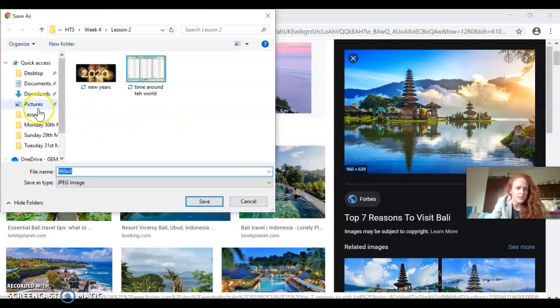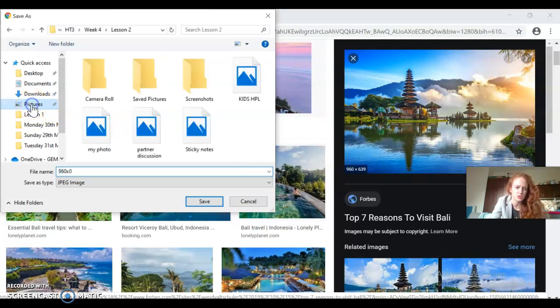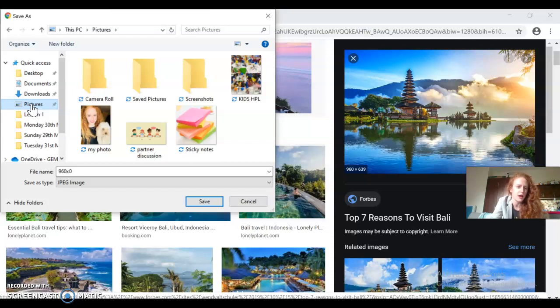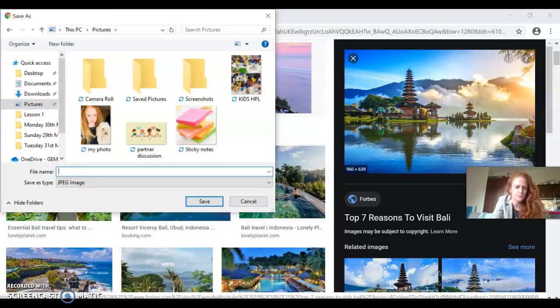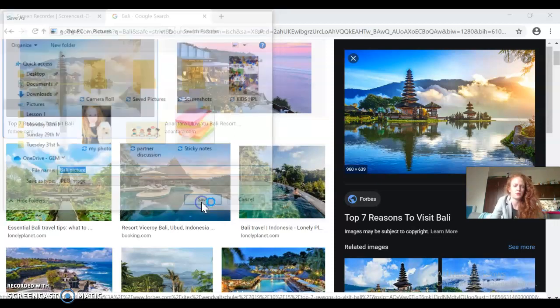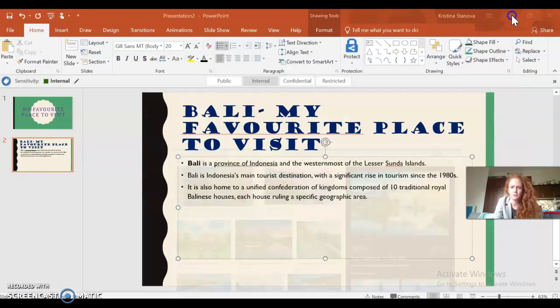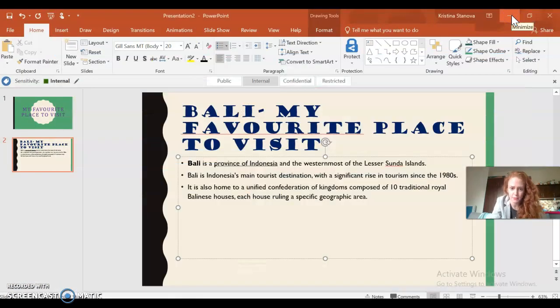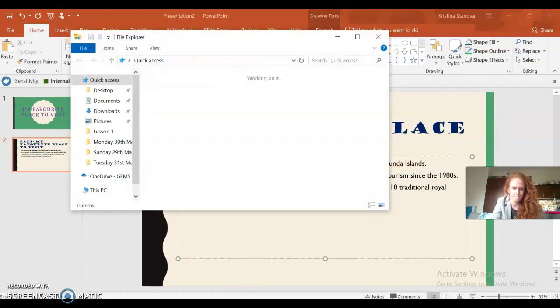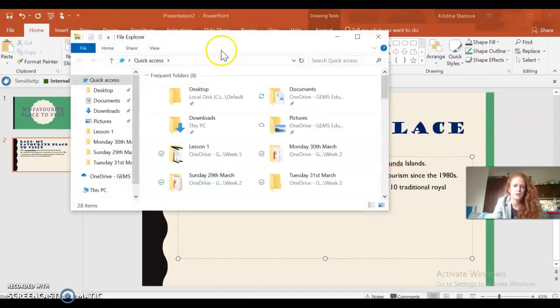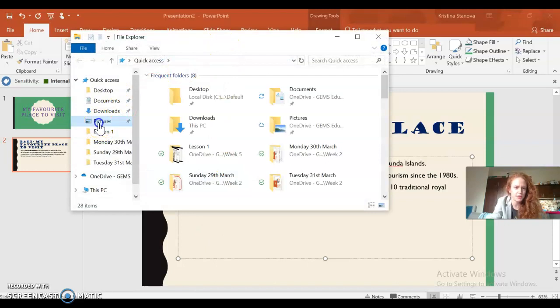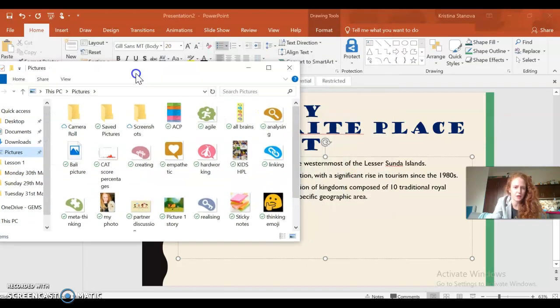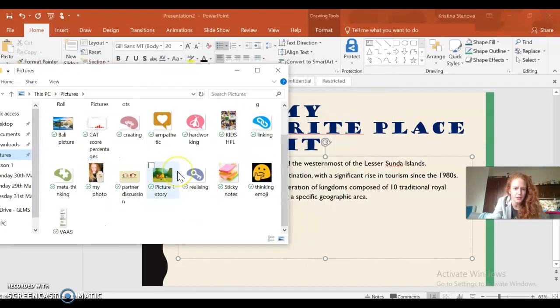And please choose pictures or the destination where you want to put it. Okay, so I chose pictures. I'm gonna name it 'Bali Bali picture.' There we go.